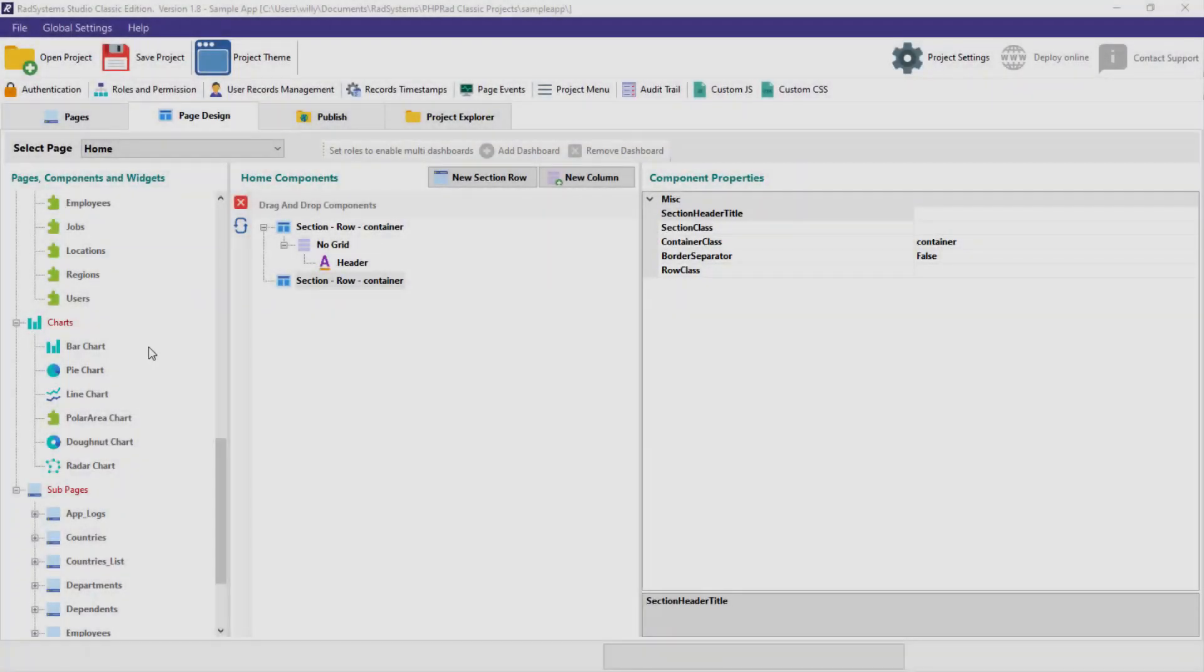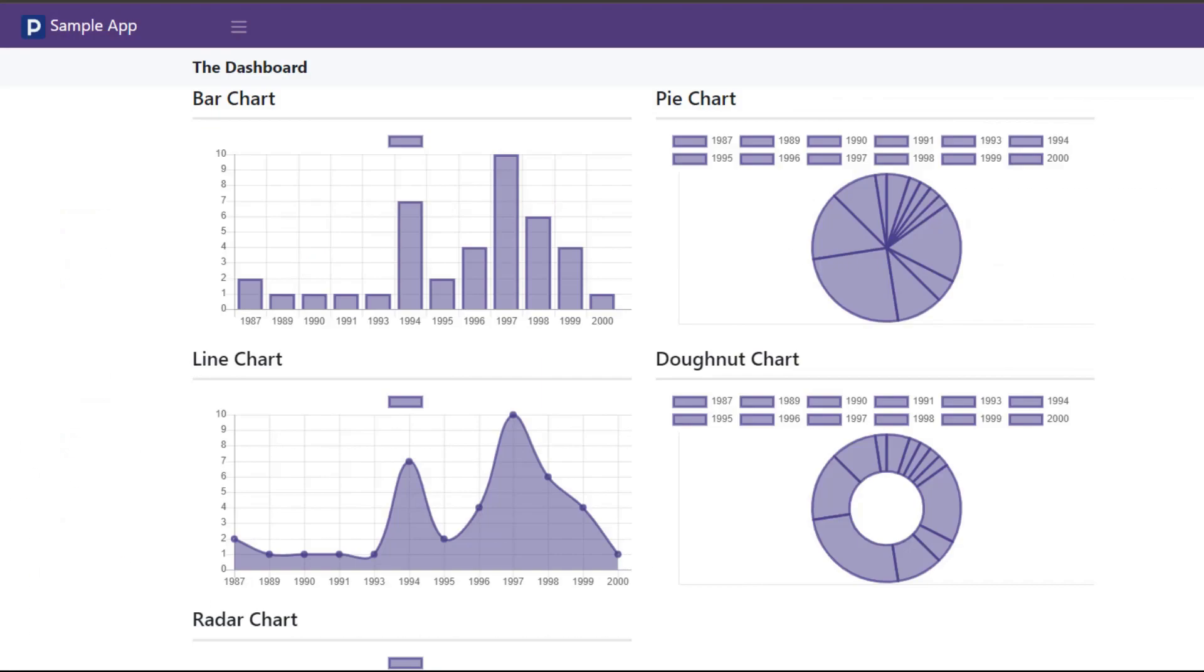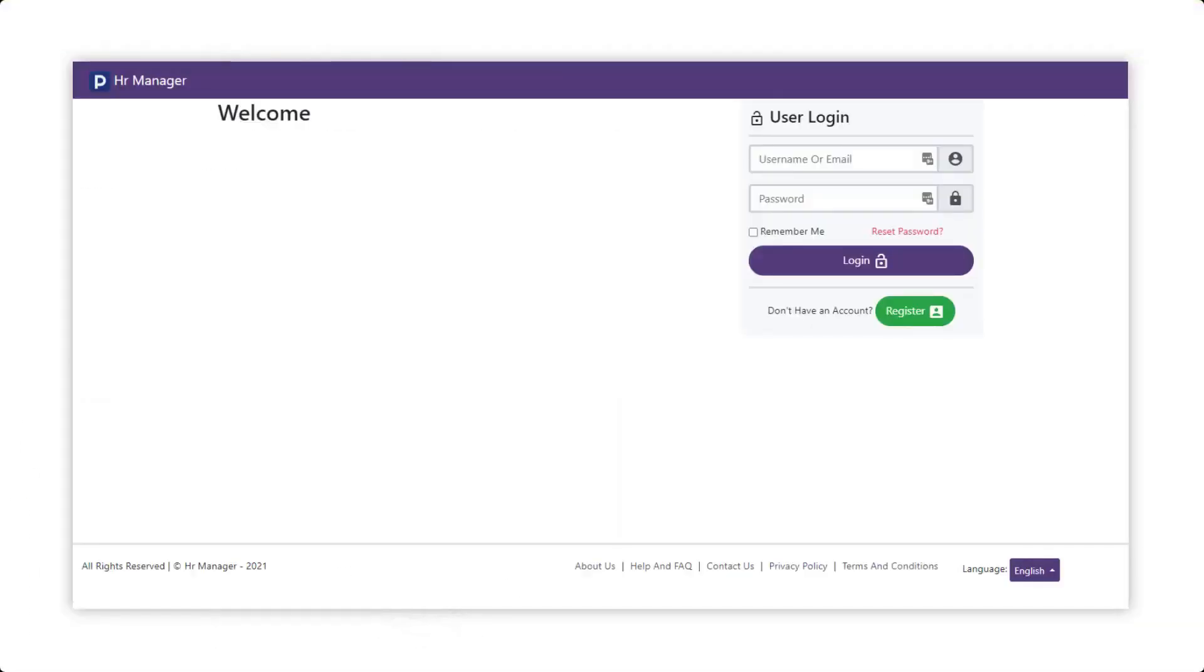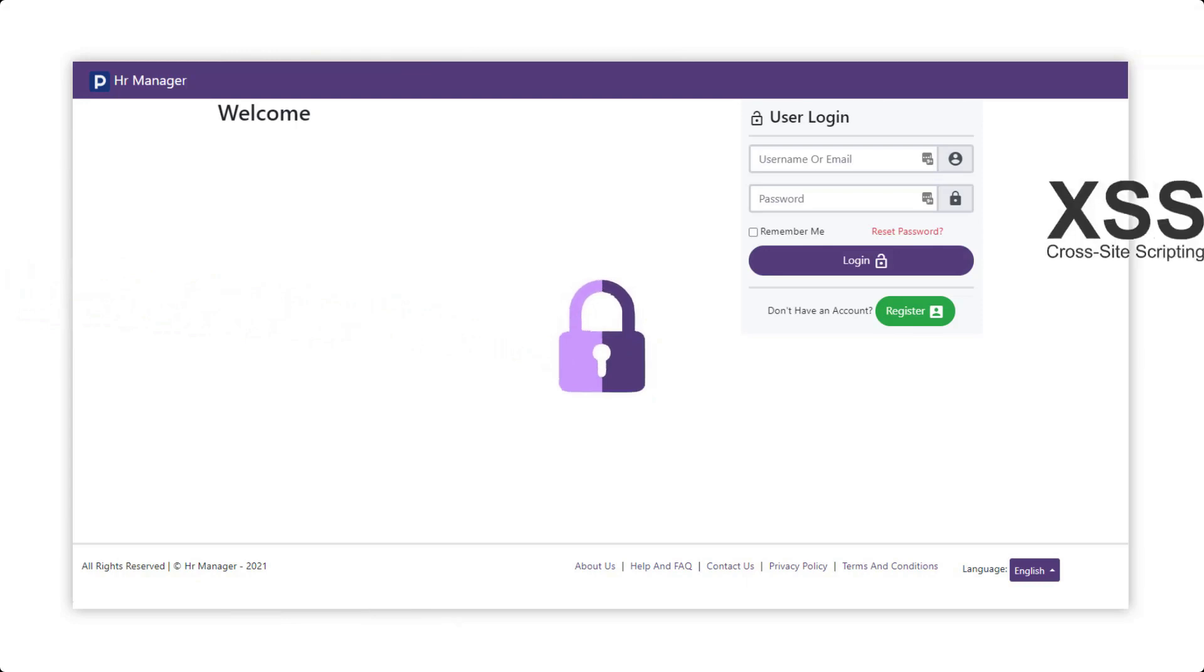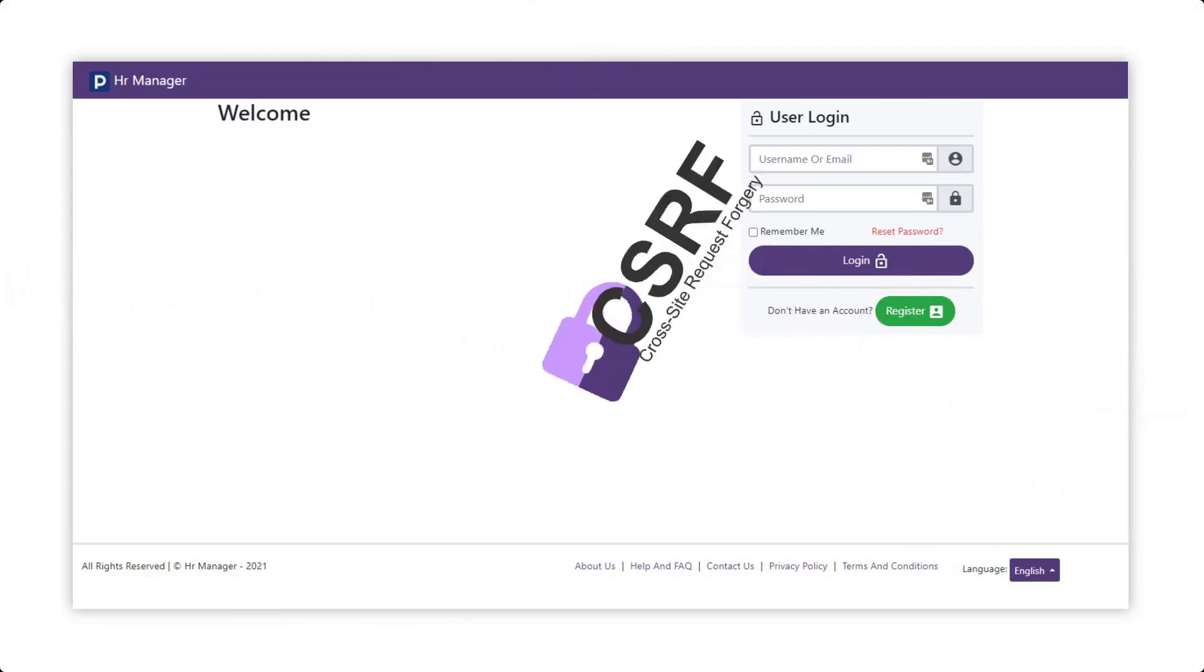It also has the option to aggregate your data using its powerful report builder and chart components. Security issues have been covered, as codes generated by RAD System Studio are not vulnerable to SQL injection, XSS, CSRF, and more.